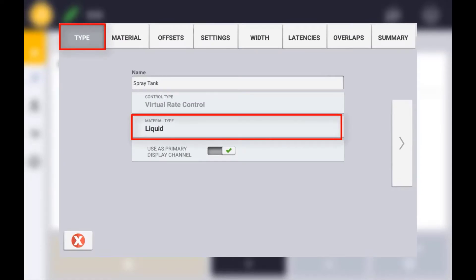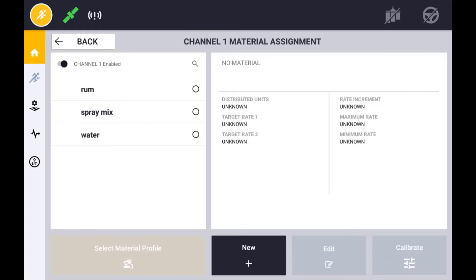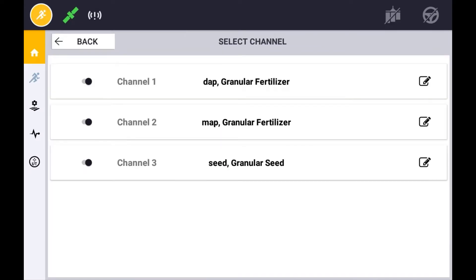You can also choose to disable this control channel for the implement if you choose. If your implement is configured with more than one control channel, each channel will be displayed with its assigned material.